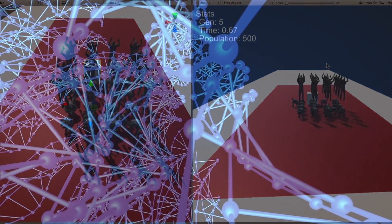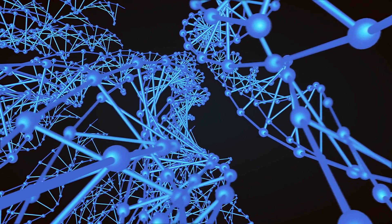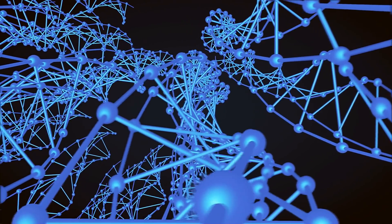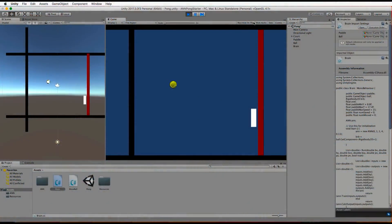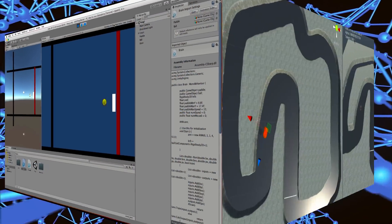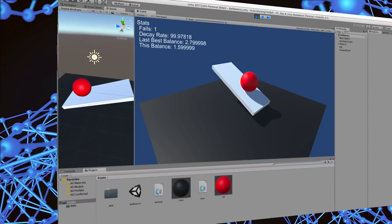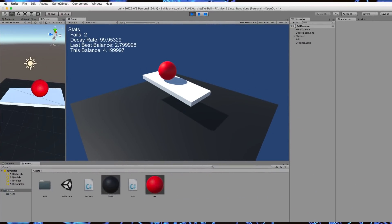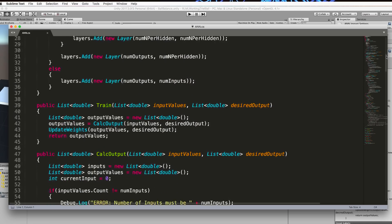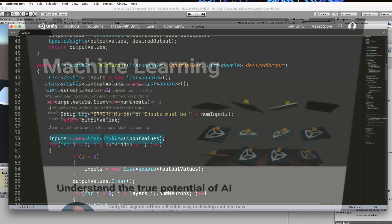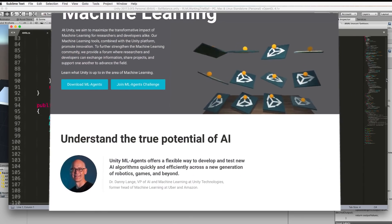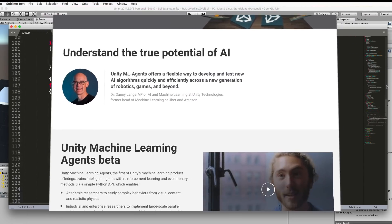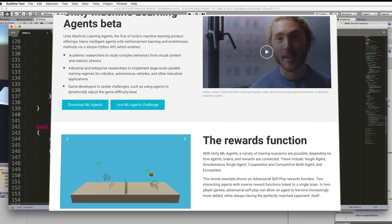We'll then build artificial neural networks from scratch in C Sharp and have them learn how to play Pong, drive a go-kart and balance a ball. Having had hands-on experience with these techniques by programming them yourself, you'll be ready to jump right into the new ML Agents functionality currently being developed by Unity.